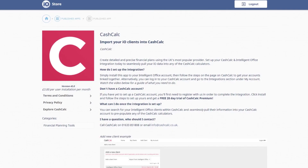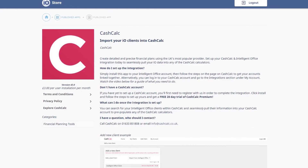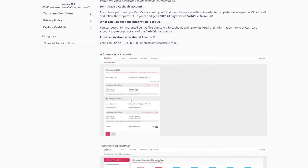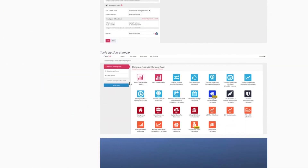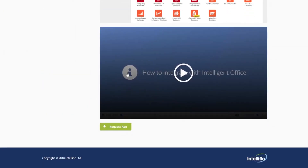Want to integrate with Intelligent Office? It really couldn't be easier. Simply visit the I.O. store — the link can be found below this video — and click on the CashCalc app.